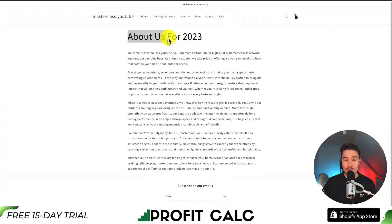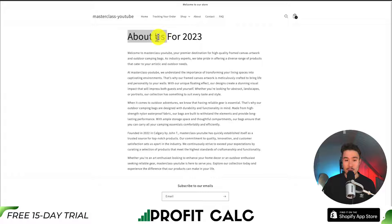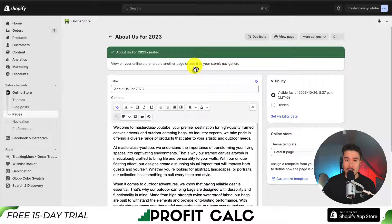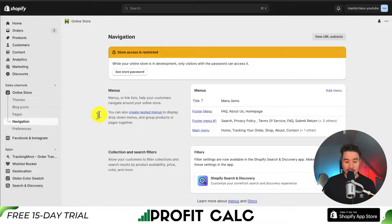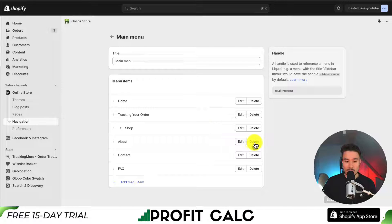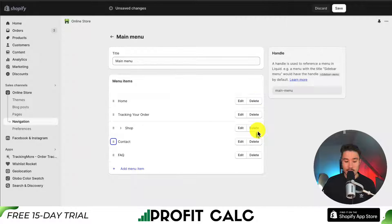Now let's say we want to add this to our header menu. You can see I have an existing About Us page. Let's go and remove this and add this brand new one. If I navigate back to my Shopify admin, under Online Store, if I go down to Navigation, I can then select the menu. I know the main menu is the one at the top. You can add this to any menu you would like, but if I click on Main Menu, first I'm going to remove the existing About Us.